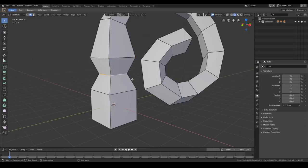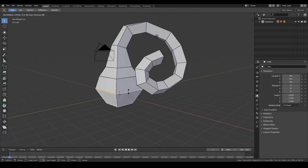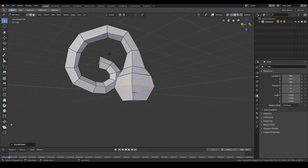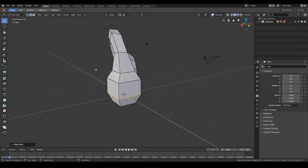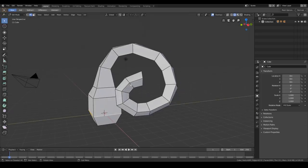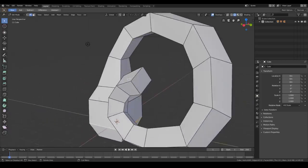S moves components along the normal — I think it's called Shrink/Flatten. Anyway most shortcuts are the same. Regarding the spacebar: since it's reserved to play animation, to open the search bar you now press F3, which is not a big deal.